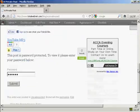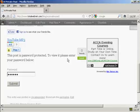And if I just scroll down a bit, you can see it's saying this post is password protected. To view it, please enter your password below.